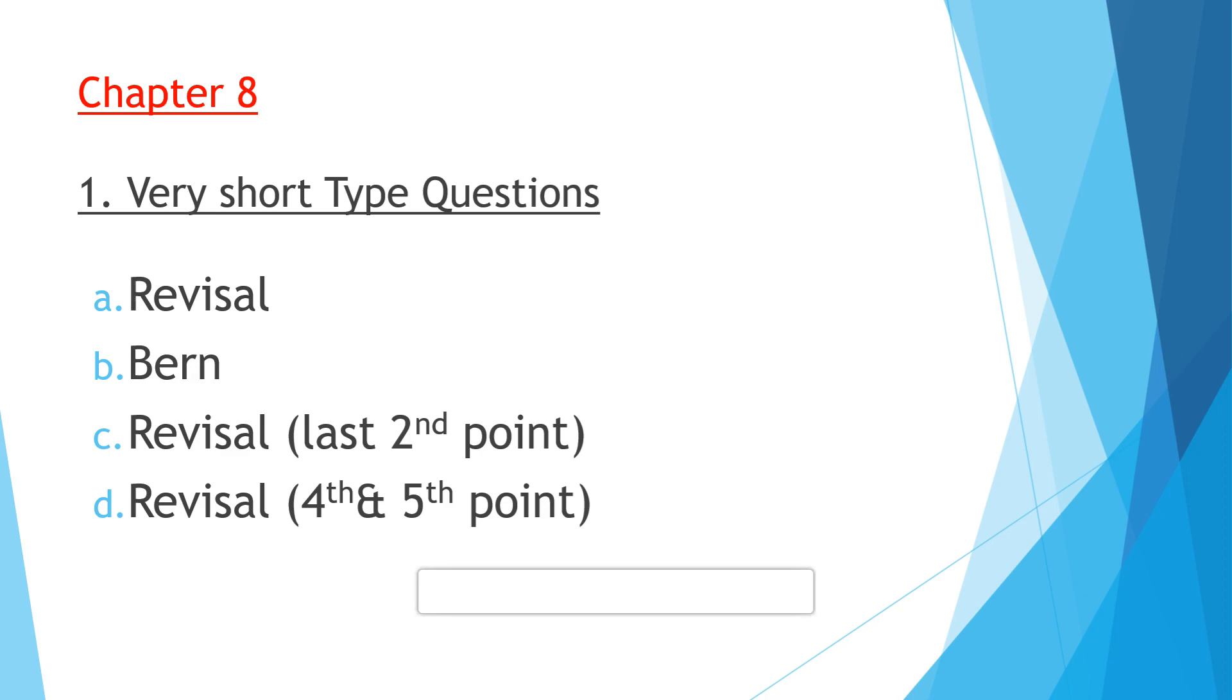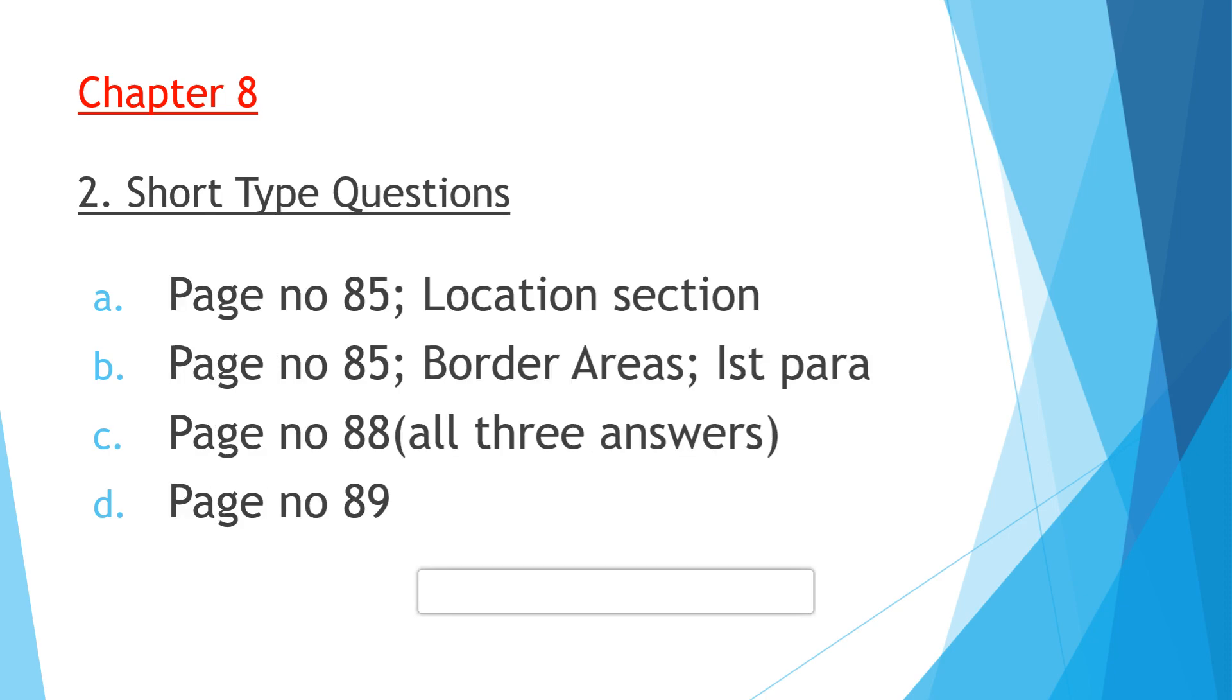Moving towards the next question, question number two: short answer type questions. Question A: What do you know about the location of Switzerland? This answer you will get on page number 85. You will get a location section. That full section you have to write.